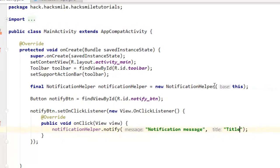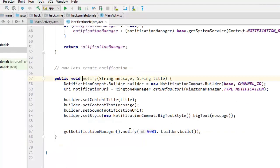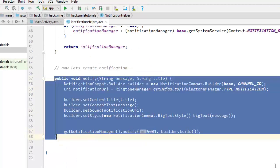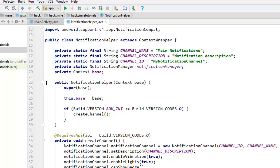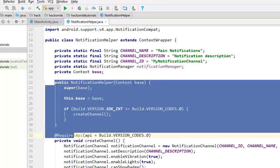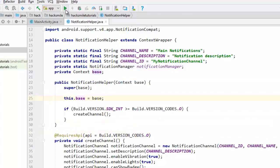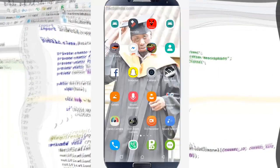Then we need to call our notification helper and then notify with a notification message and title. If you go back to our class you can see the notification channel is created in the constructor. Now we can run our program and see how it runs.